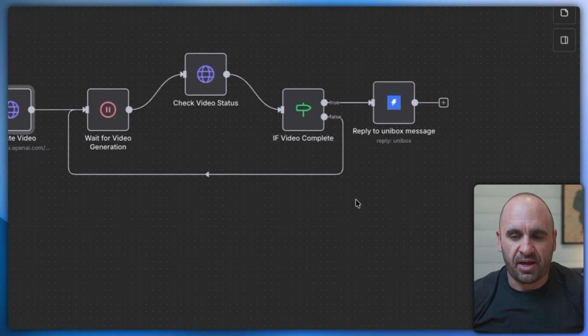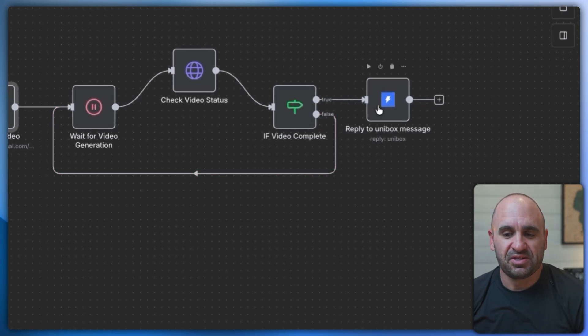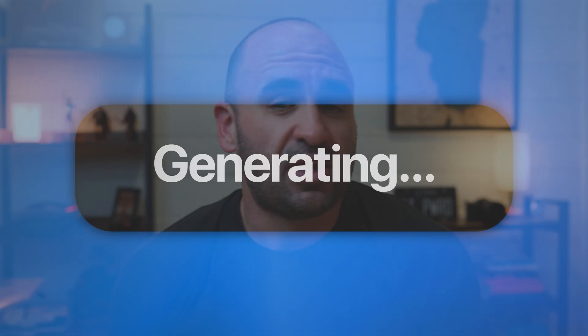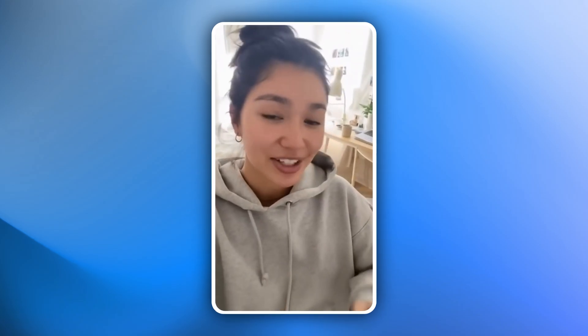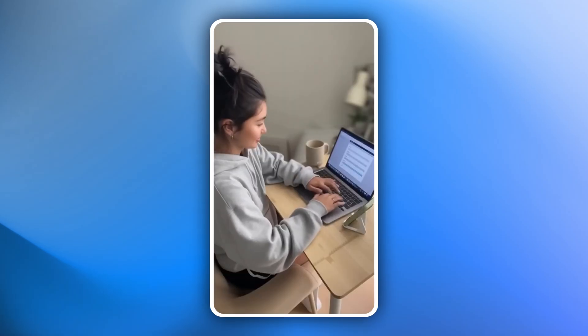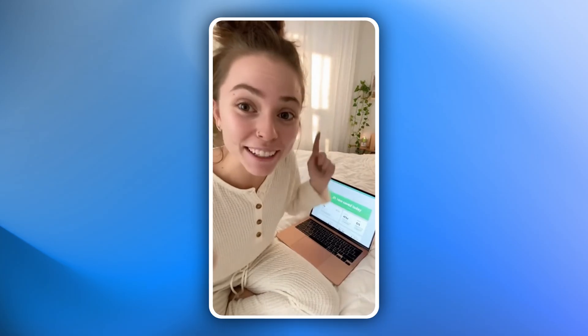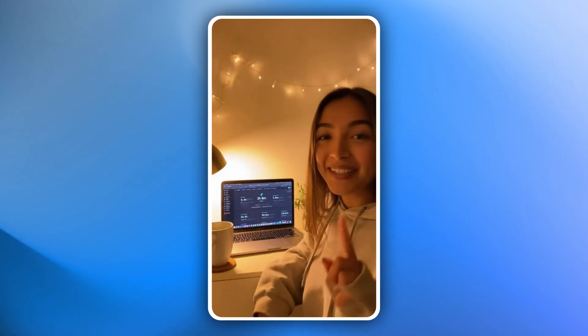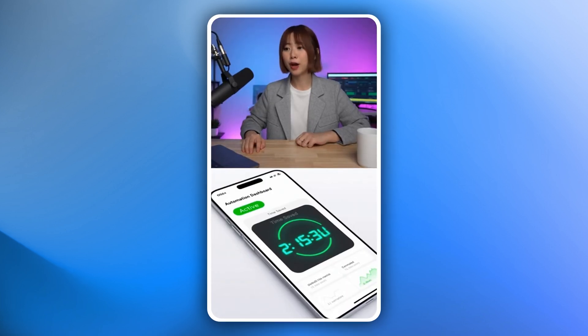Once done, we send the reply out inside the campaign within the Unibox using Instantly's integration. You really need a strong prompt. For example, if you're selling a new productivity app, prompt Sora to generate a video of a Gen Z remote worker filming a 'get ready with me' style log showcasing how the app saves two hours a day. Upload your product image, add the prompt, and Sora 2 generates a video that looks like a real person filmed it on their phone. Here are some samples generated using Cursor with Sora 2 MCP.